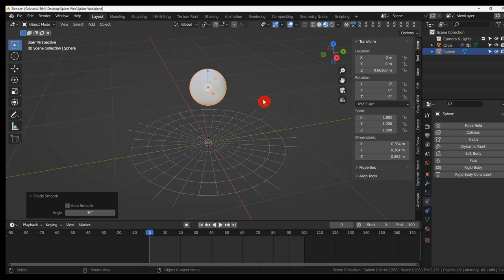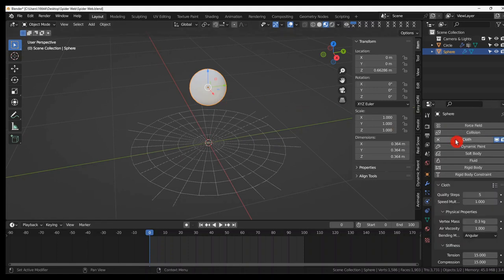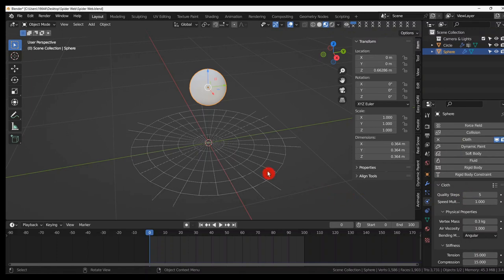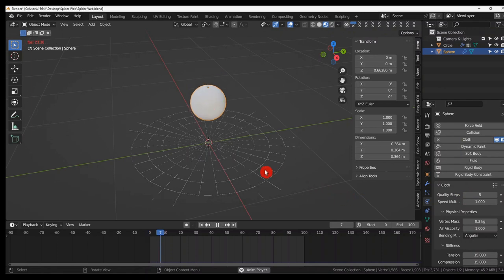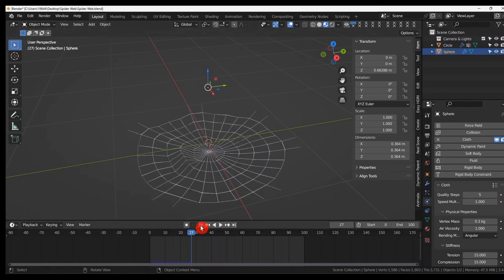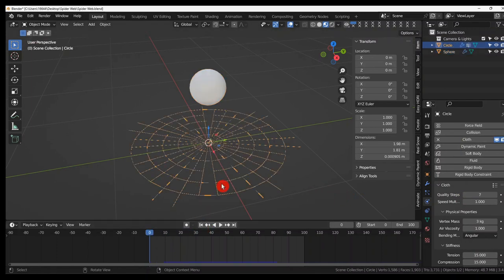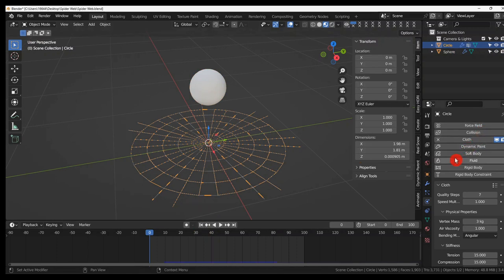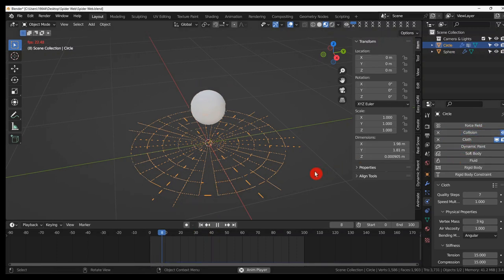And now we can give this a cloth. And it's going to go right through. Because this needs to have a collision.